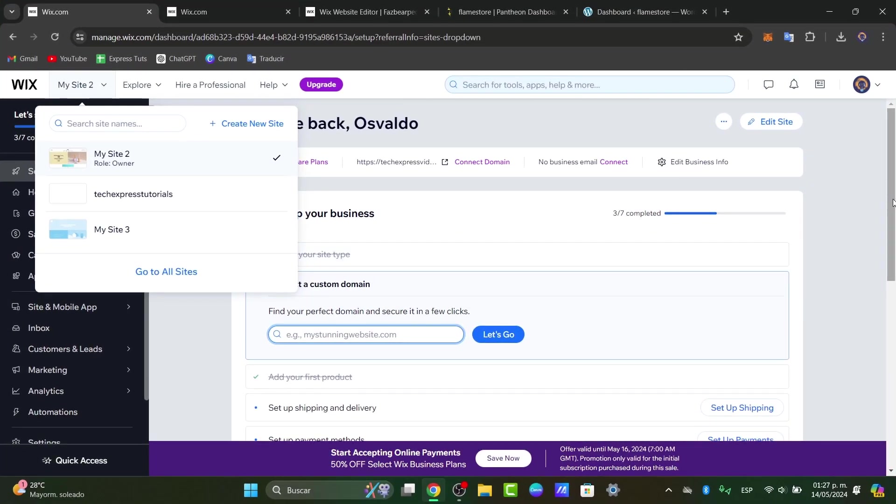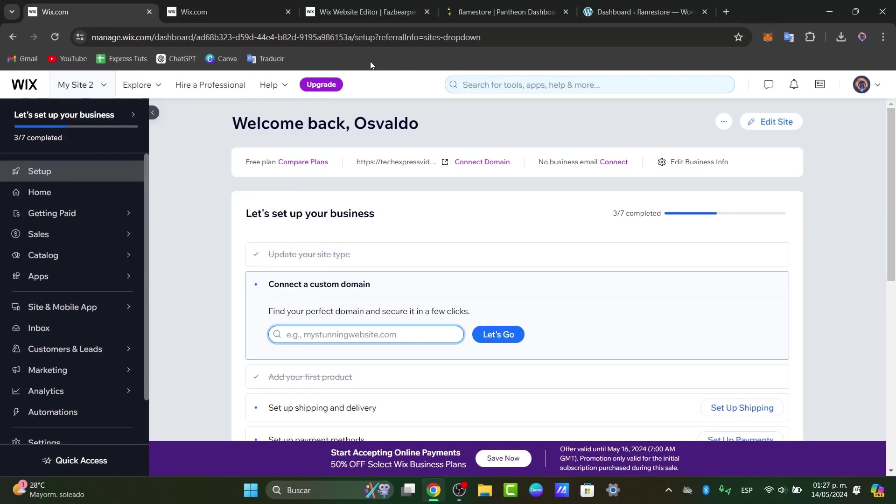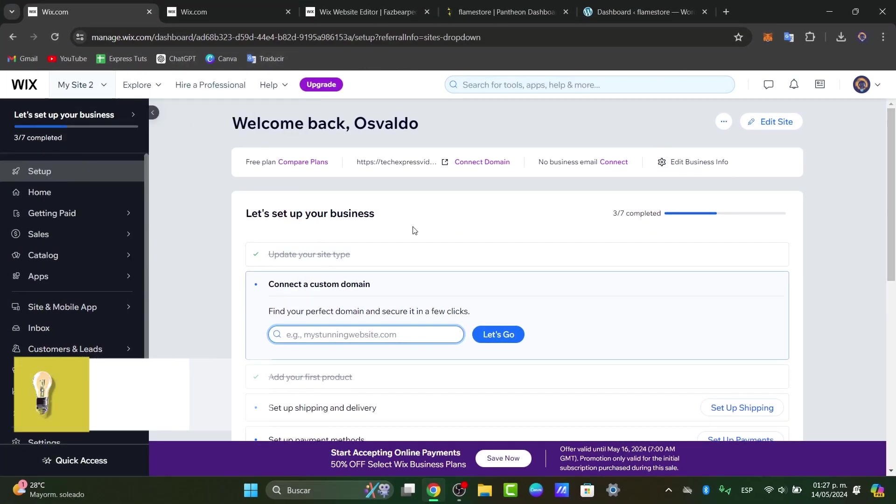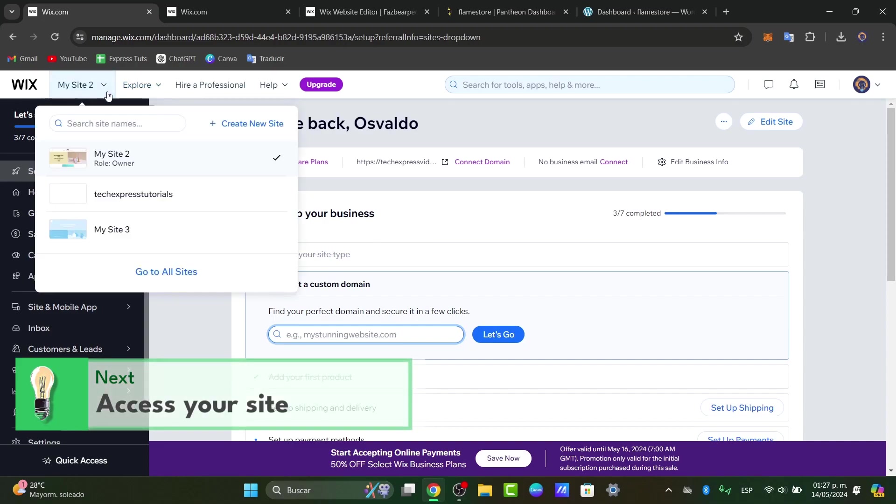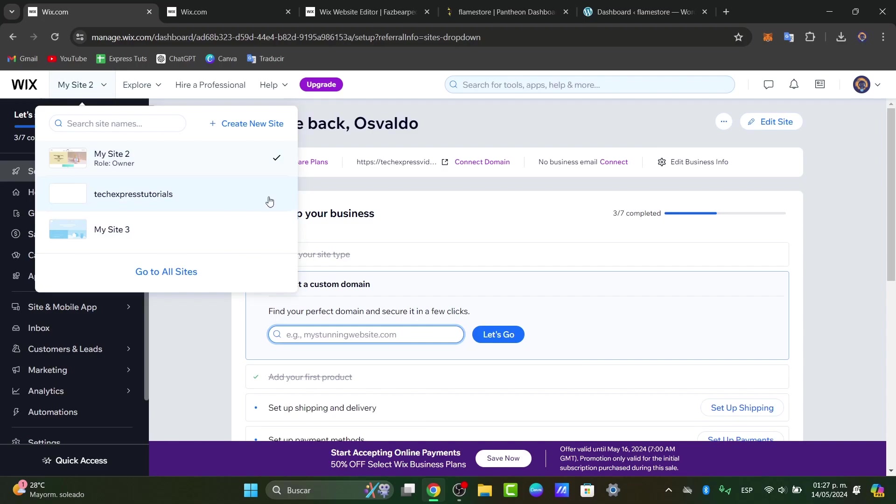Let's focus here into Wix.com and sign into our accounts. Once we are into our dashboard, let's focus directly here into my site. Here into my site, what I'm going to be doing here is to choose the site I wanted to get started with.